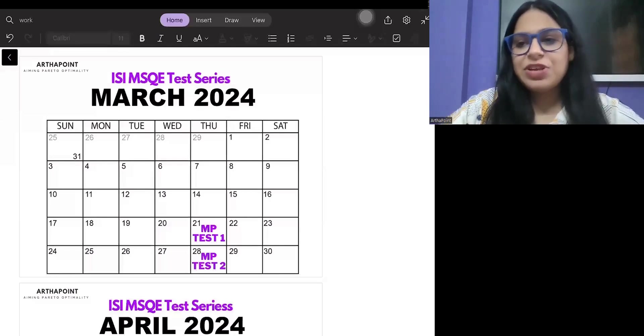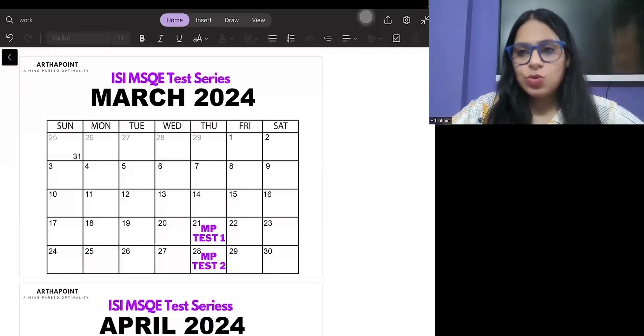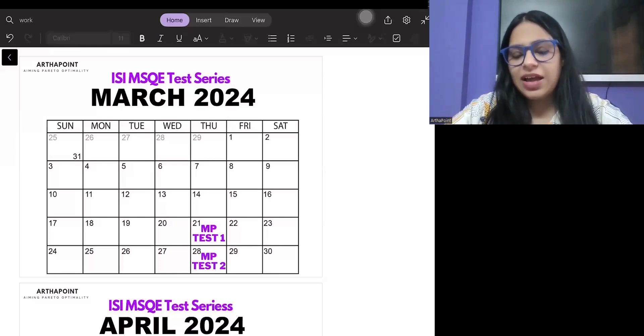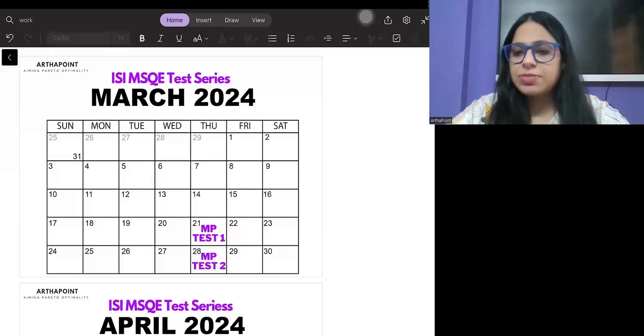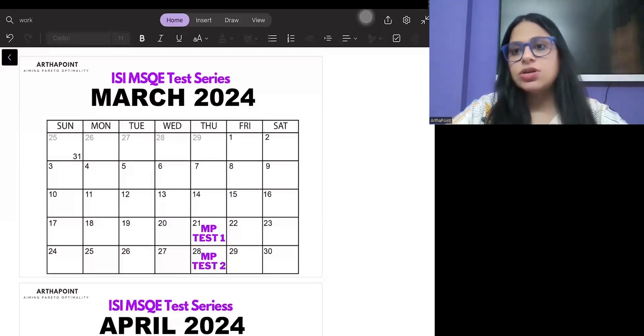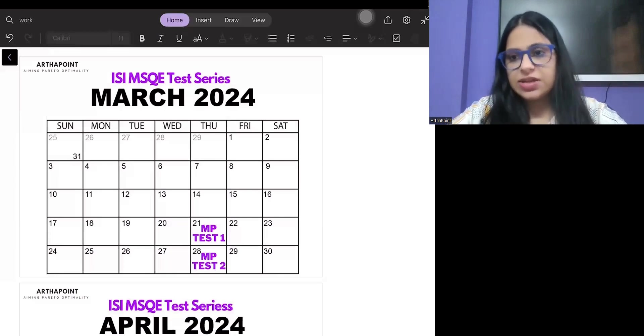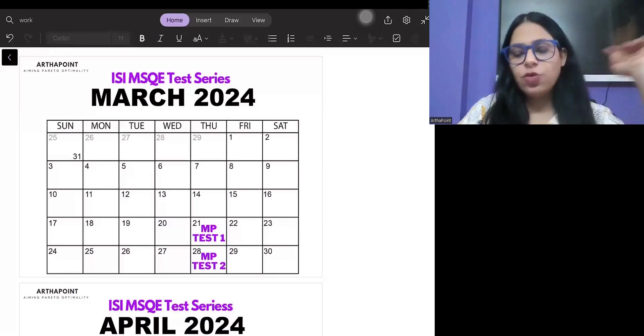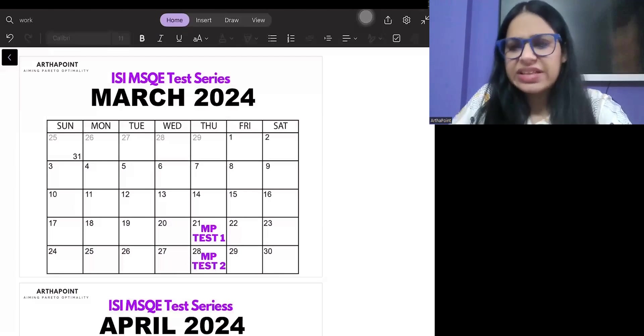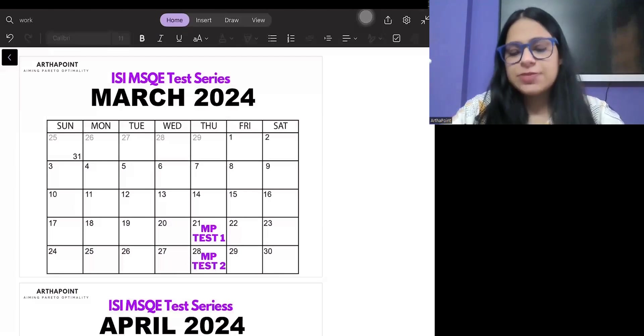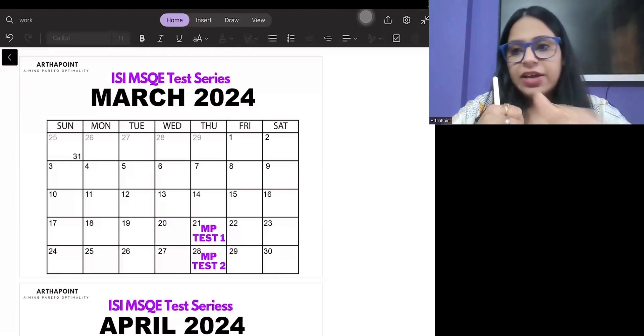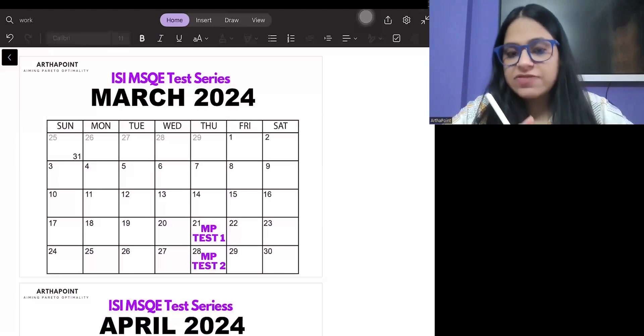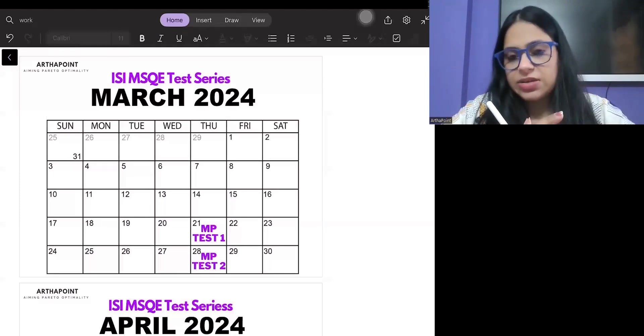Good evening everyone. Now that we have completed the CUT papers, the next major exam that we have is our ISI test. Our entire focus now - but you can take this week a bit of rest - our entire focus from next week onwards will be on ISI.